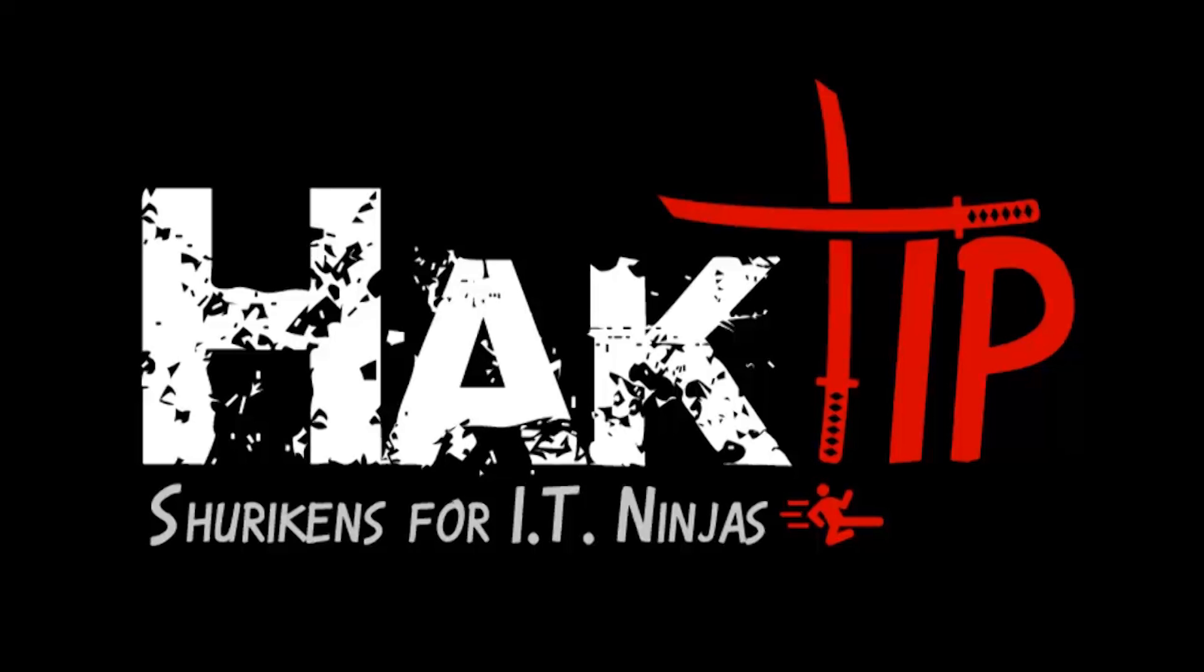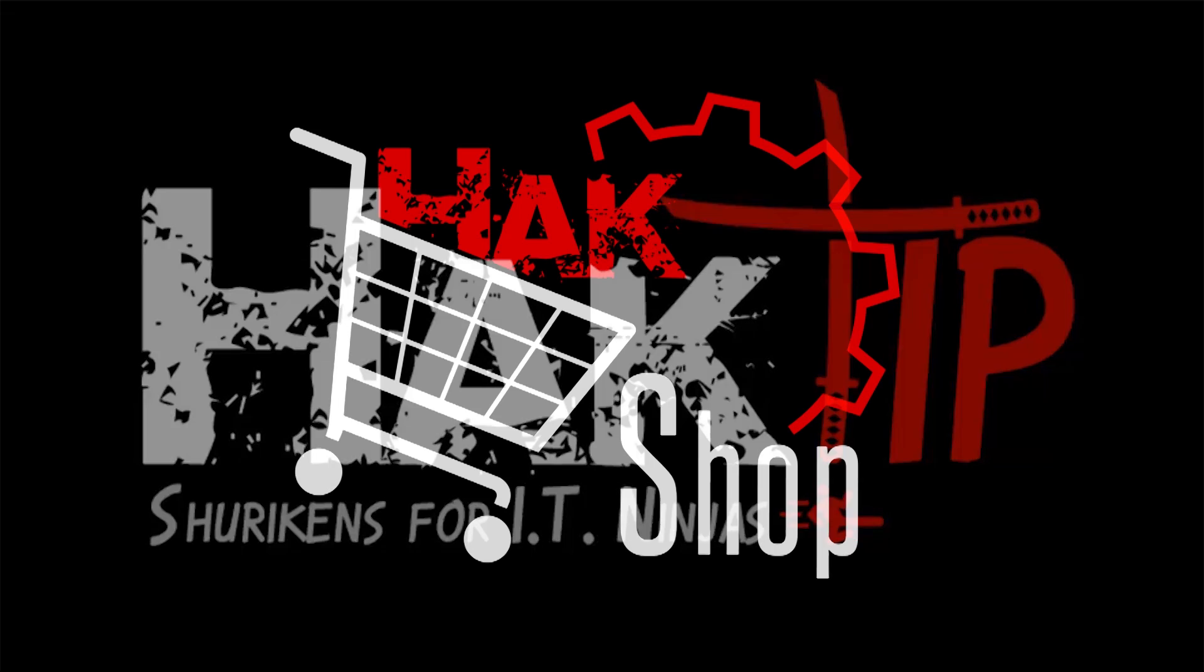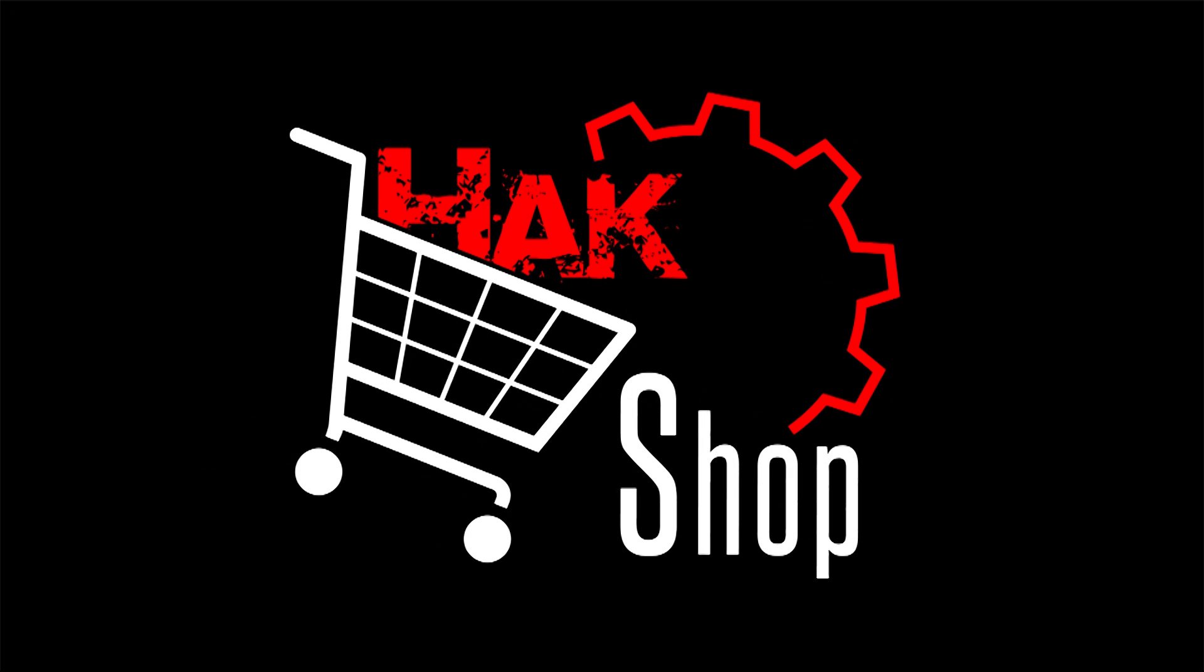This Hack Tip is brought to you by Hack5 and viewers like you. Support us directly at Hackshop.com.